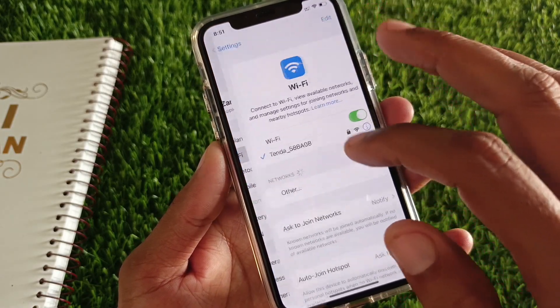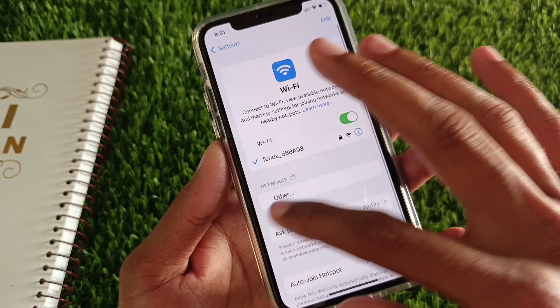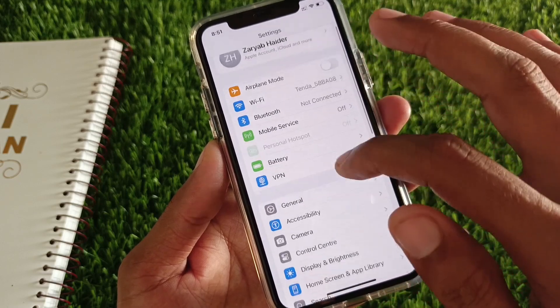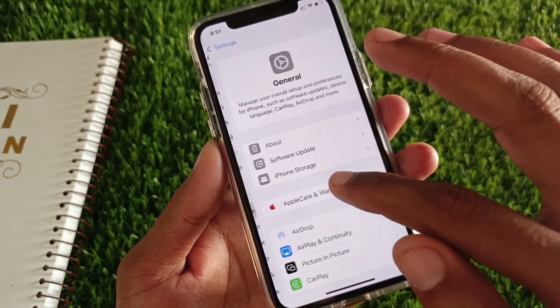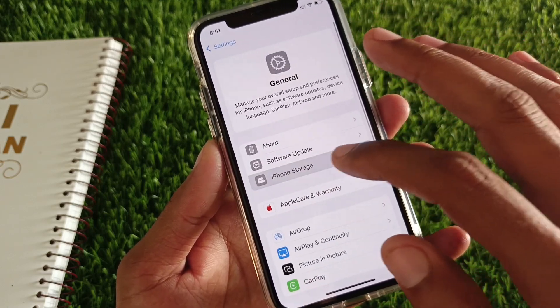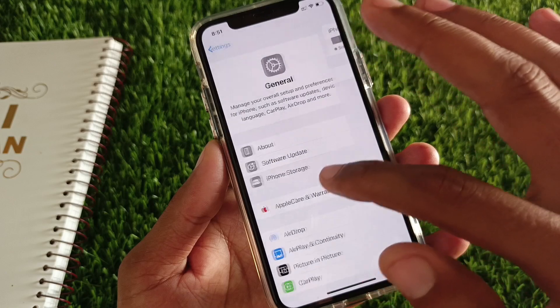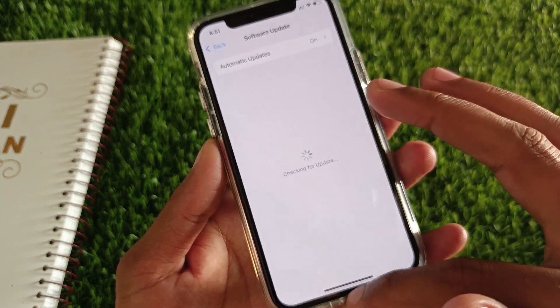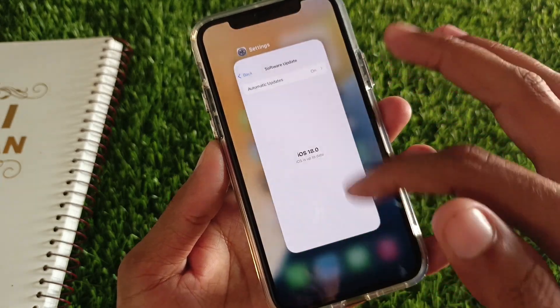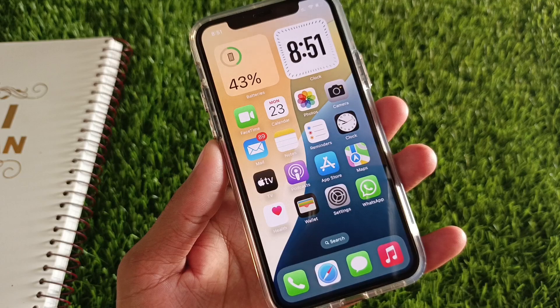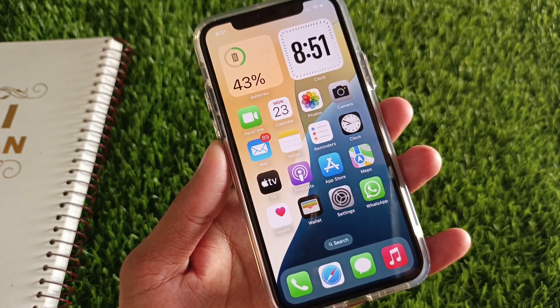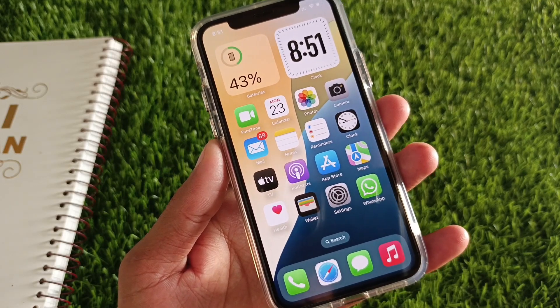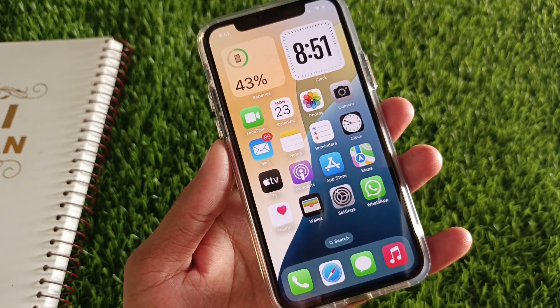First of all, you need to make sure that you are connected to a strong internet connection. After this, go to Settings, click on General, and check for Software Update. You need to update your device to iOS 18, and after this go back.